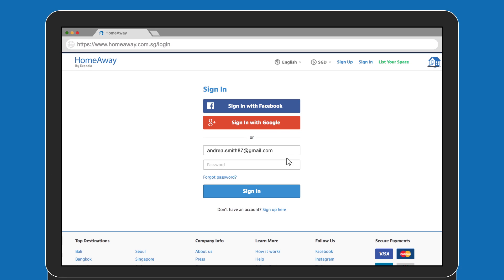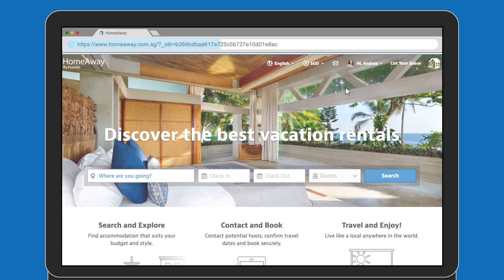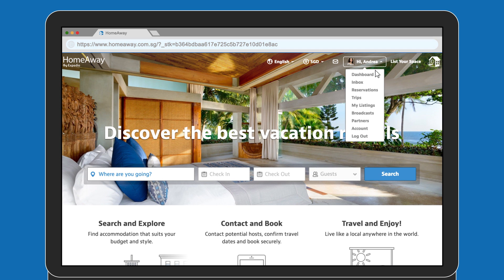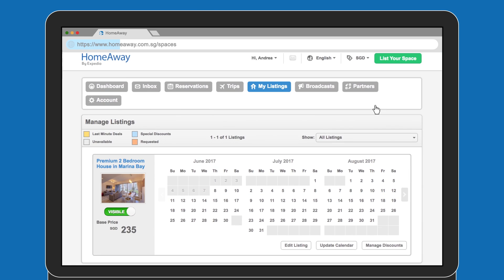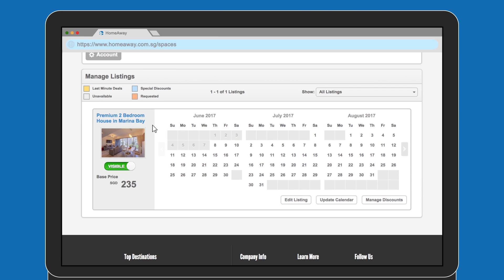Firstly, log into your HomeAway account. Go to your My Listings page. On your chosen property listing, click on Update Calendar.